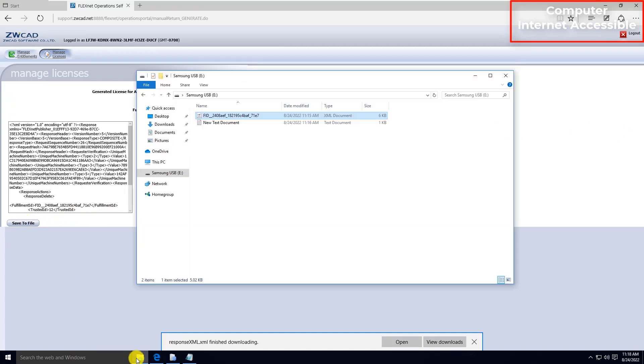Move the response file to your USB flash drive, so you can move it to the server.